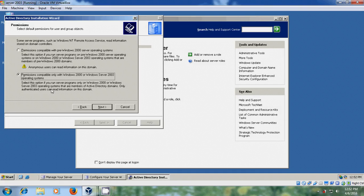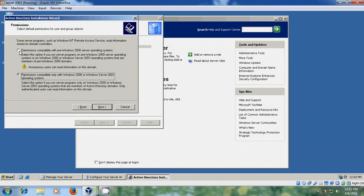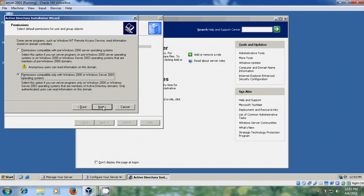And now it is asking for the permissions. Please select second option: Permissions compatible only with Windows 2000 or Windows Server 2003 operating systems. If you select the first option, permissions compatible with pre-Windows 2000 server operating system, that is Windows 98. So I am selecting second option. After that just click on next.